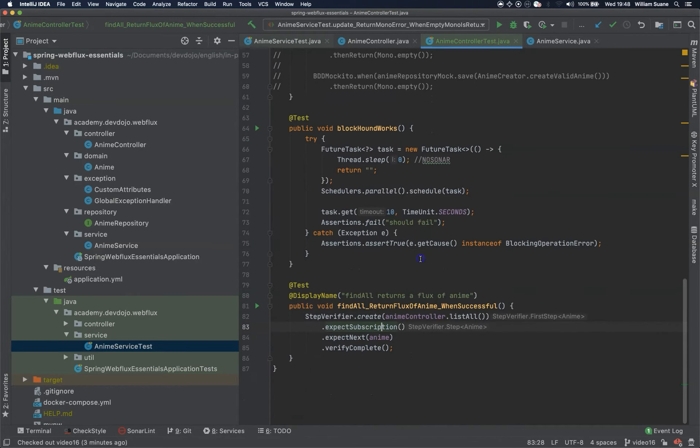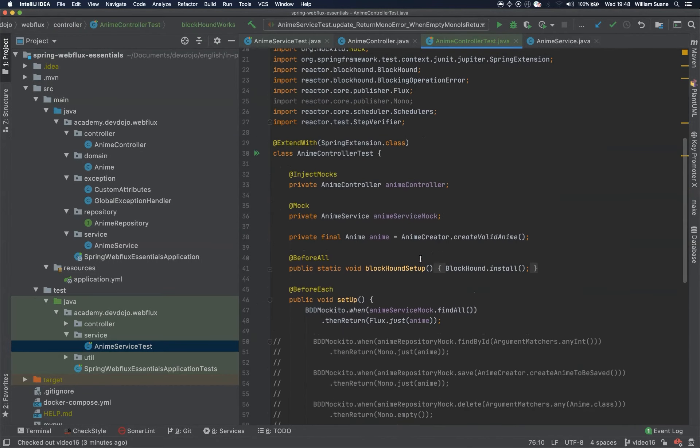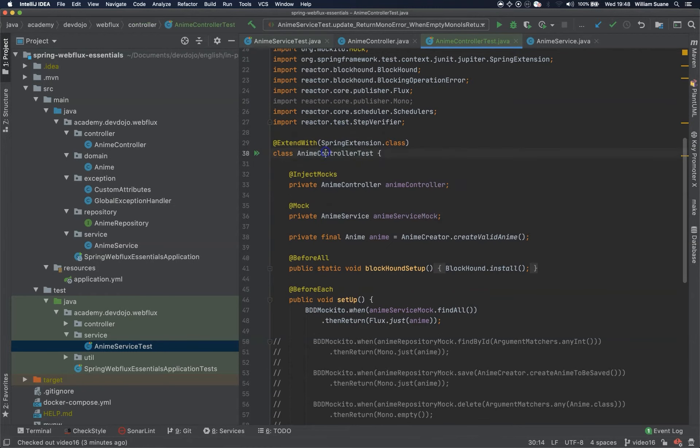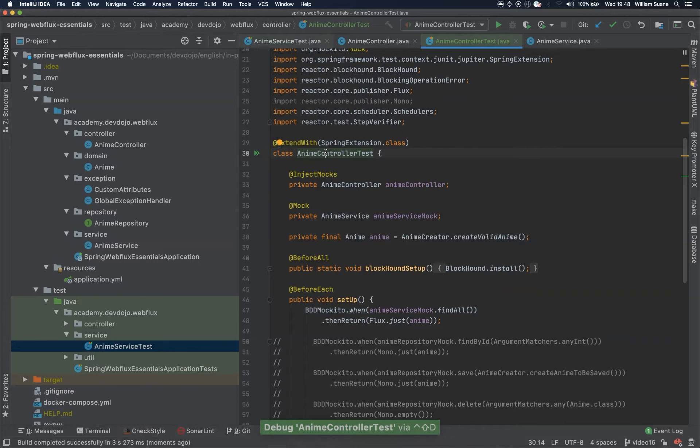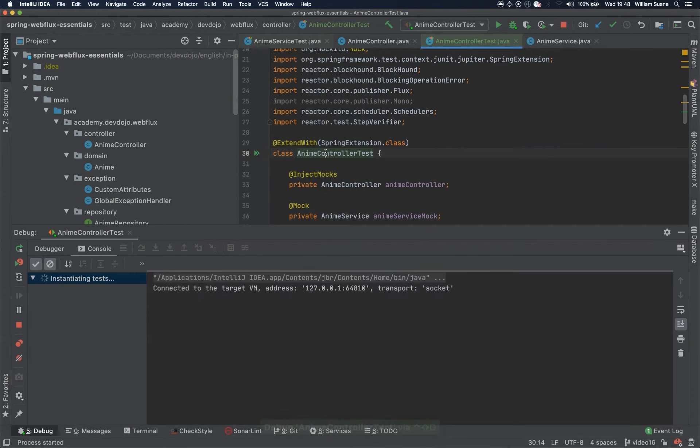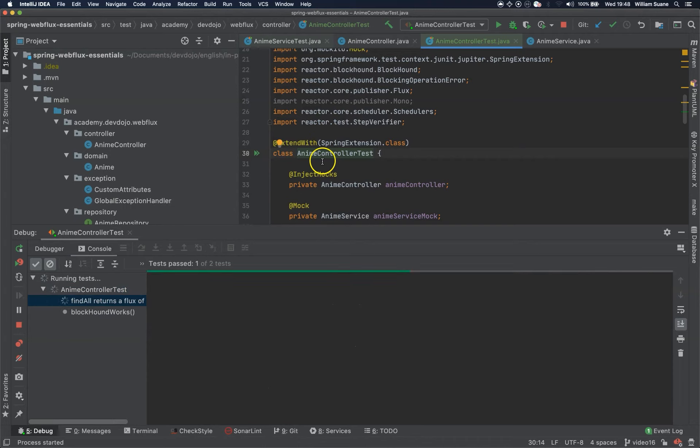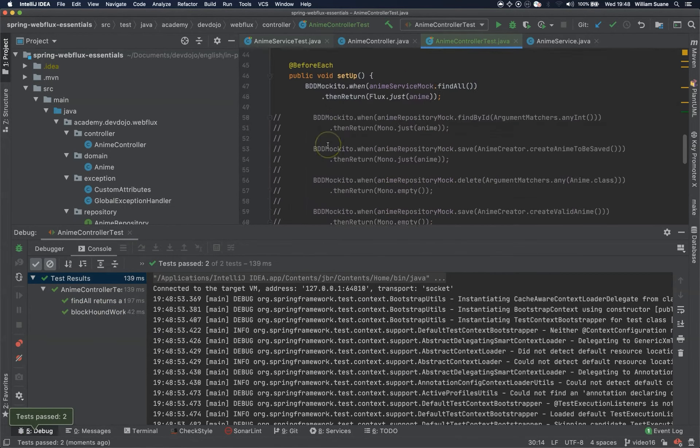Let's see if these two tests are working, just run here. Cool, so both of them are working.